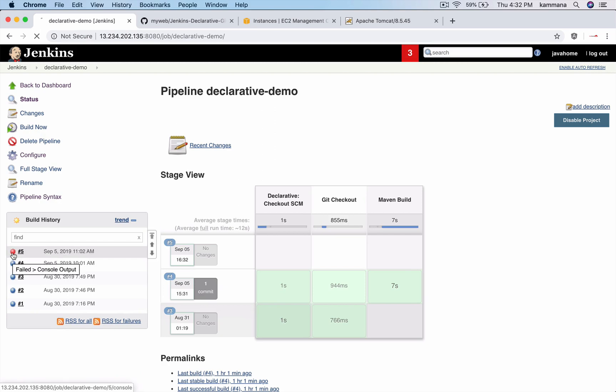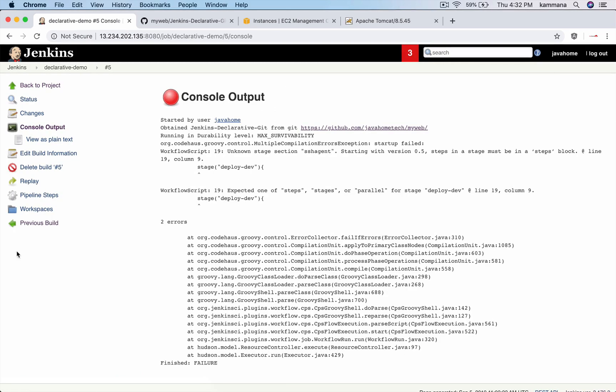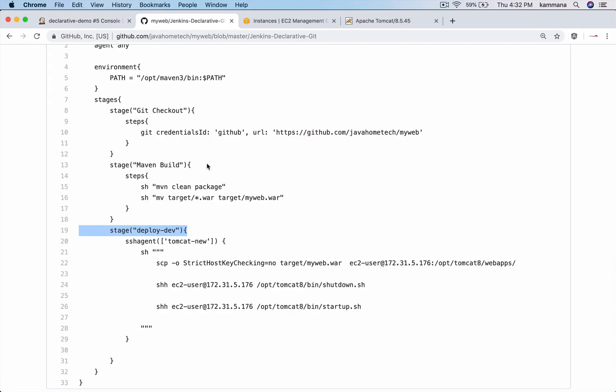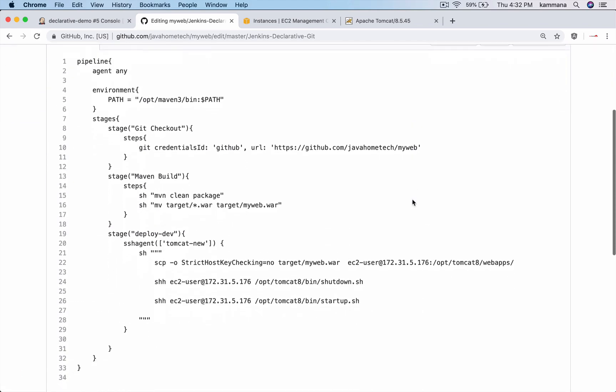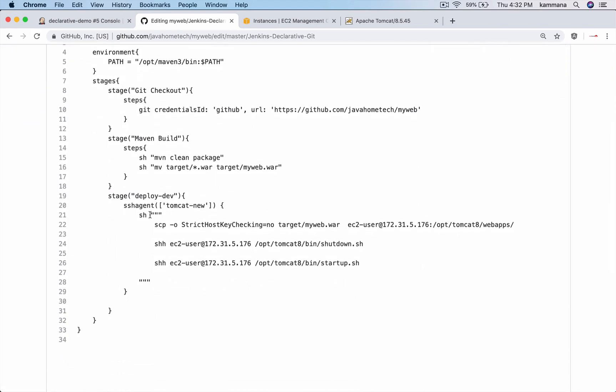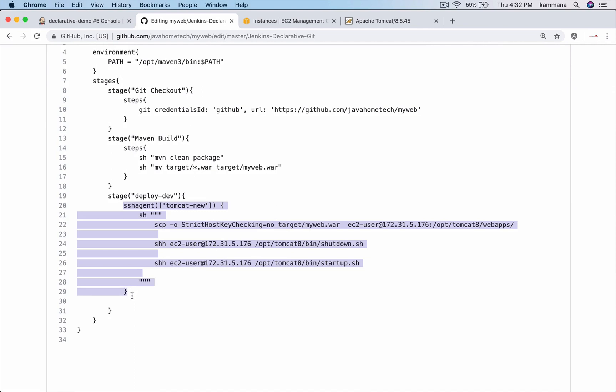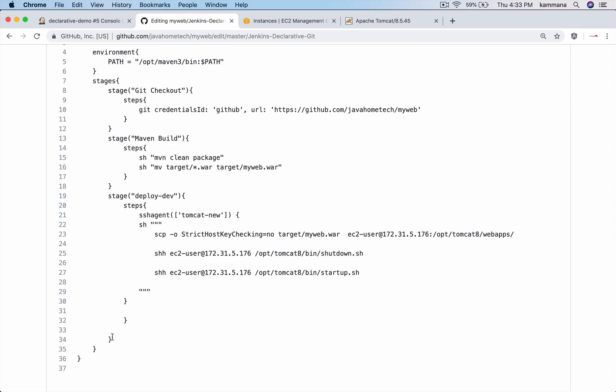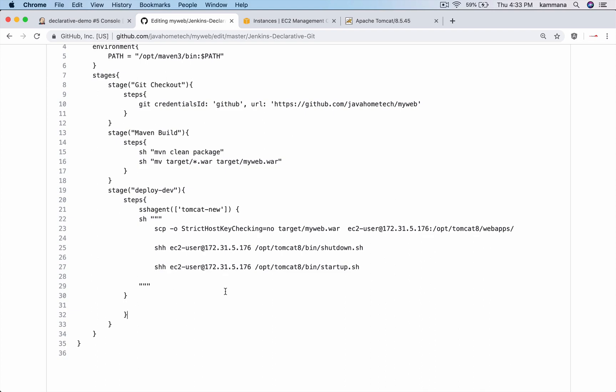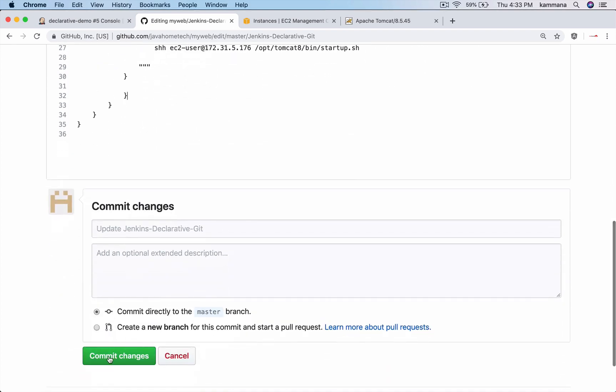It got failed, let's see why it got failed. Okay, we missed something there. We forgot to wrap our SSH agent inside steps. Okay, so commit.